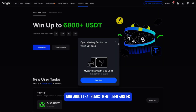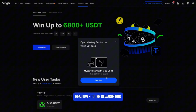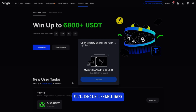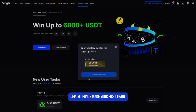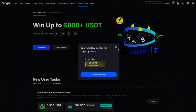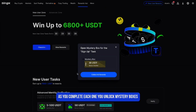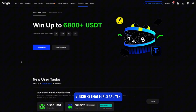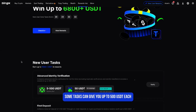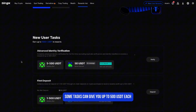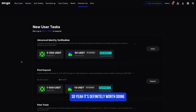About that bonus I mentioned earlier — once you're signed up and verified, head over to the rewards hub. You'll see a list of simple tasks: sign up, verify your ID, deposit funds, make your first trade. As you complete each one, you unlock mystery boxes, vouchers, trial funds, and some tasks can give you up to 500 USDT each — so it's definitely worth doing.